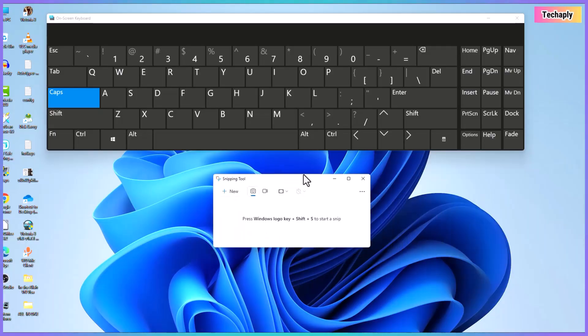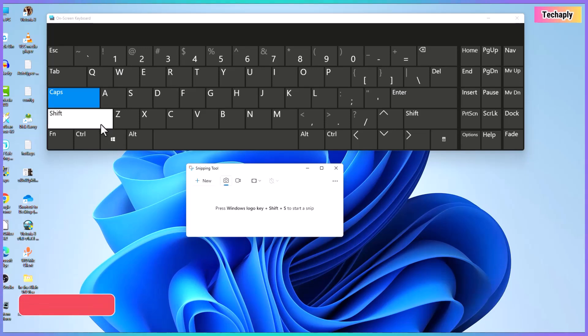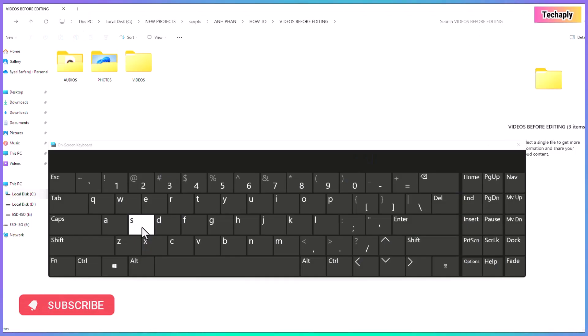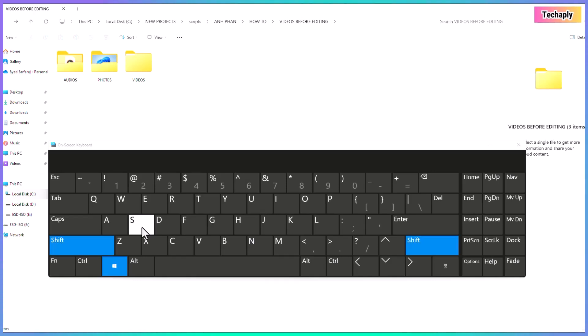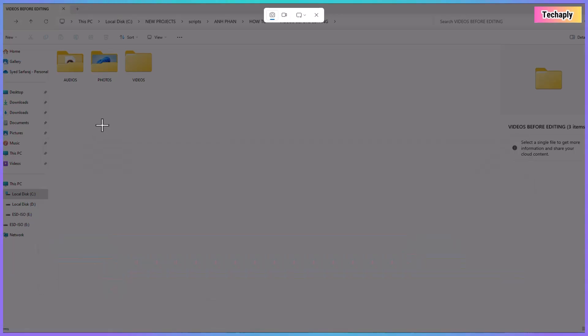Screenshot shortcut number one, Windows logo key plus shift key plus S key. So, navigate to the screen that you want to take a snip. Next, hold and press the Windows logo key, shift key, and S key simultaneously. Once the snipping tool appears, use the mouse and drag the screenshot.